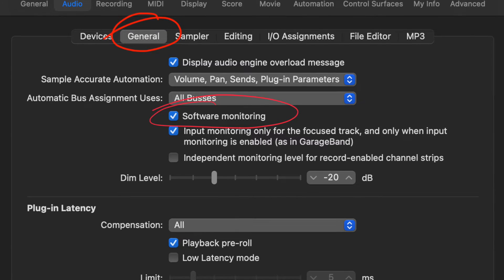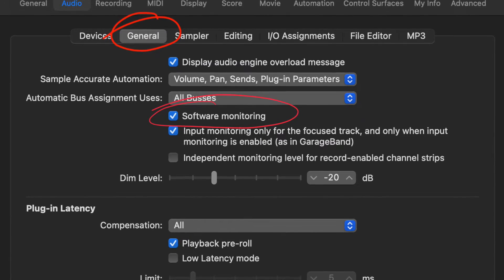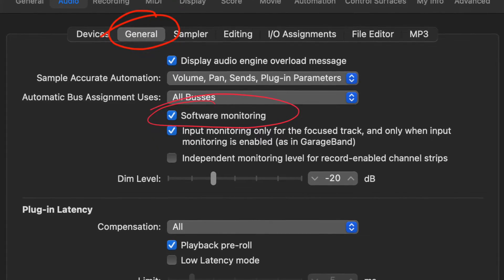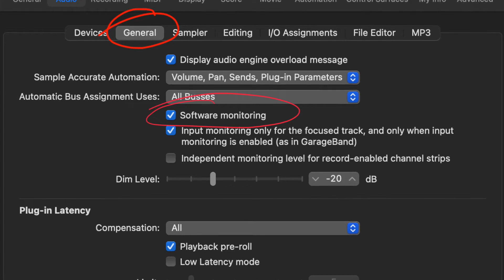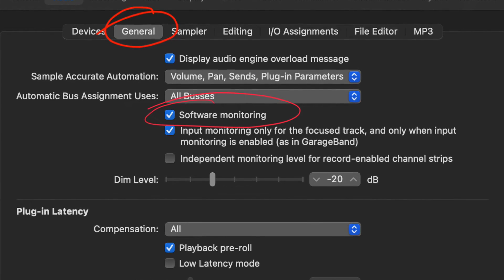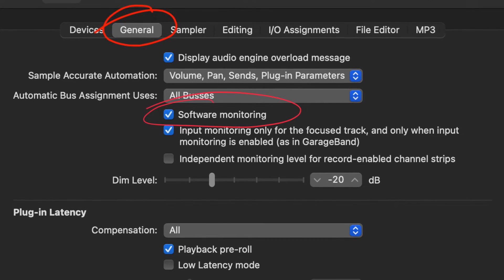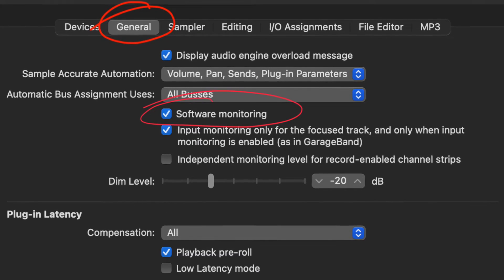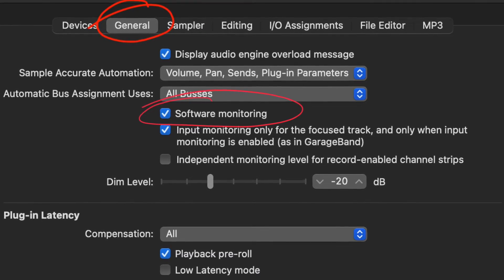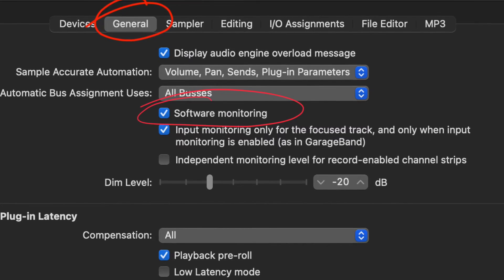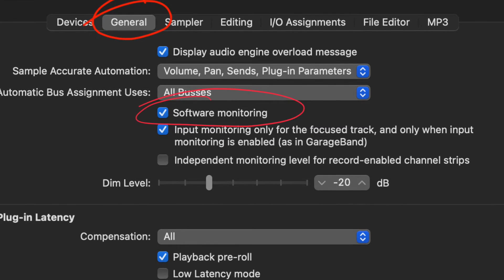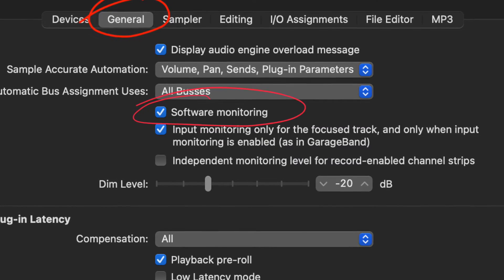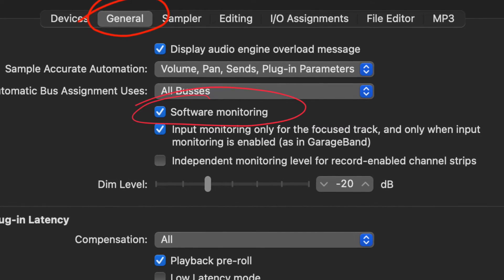You have to go back to Logic's audio settings, then go to the general tab and select software monitoring on. And that should fix the problem.